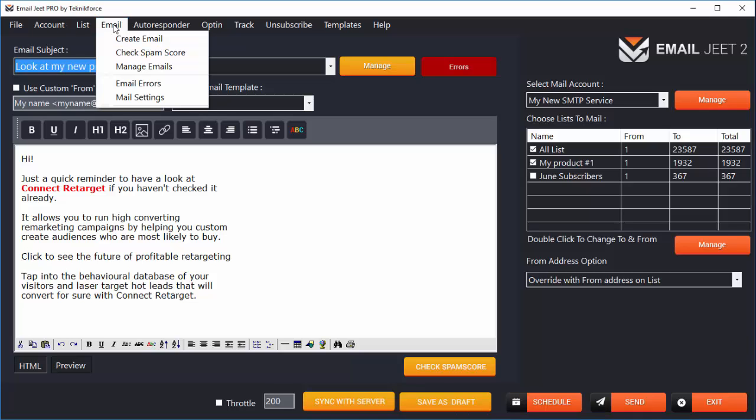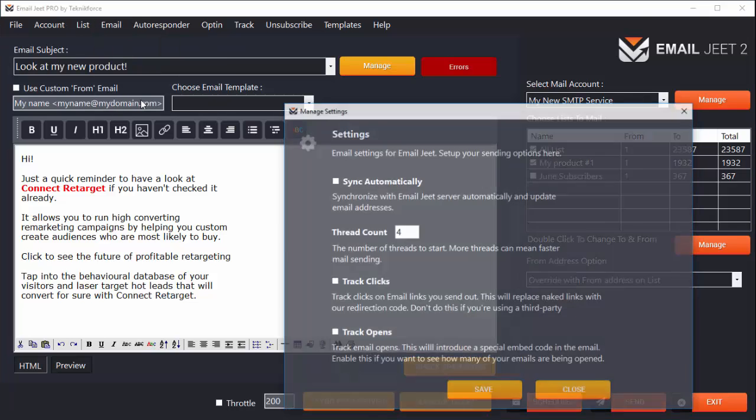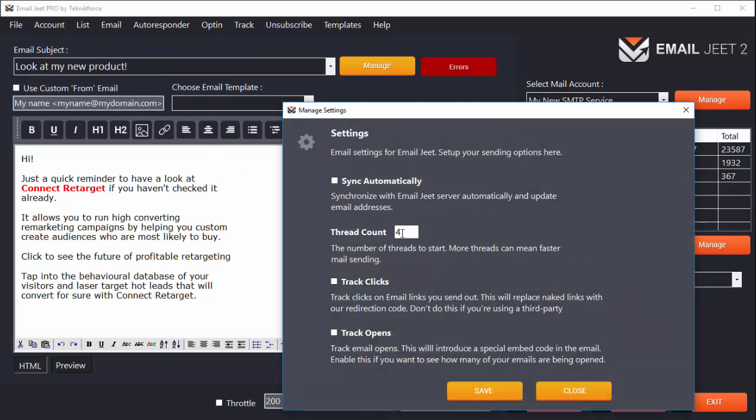To do that, click on Email, then click on Mail Settings, and you will see a setting here which says Thread Count. By default, this is set to 4, which means EmailJit will try to send out 4 emails at once.